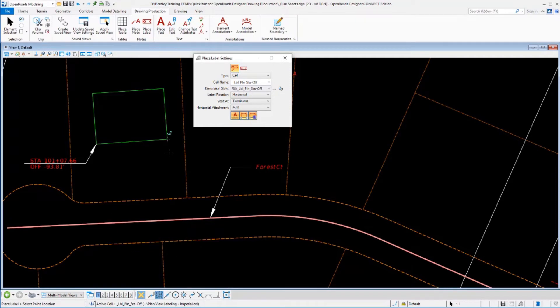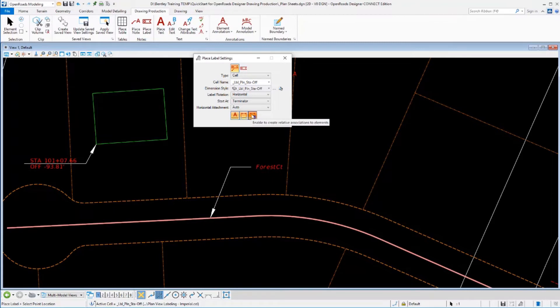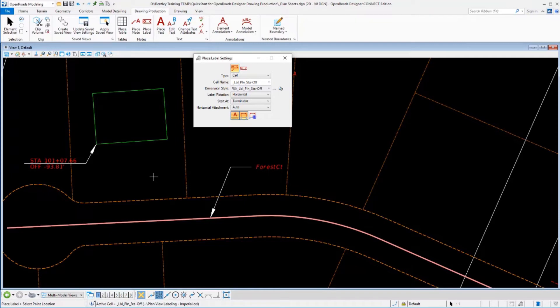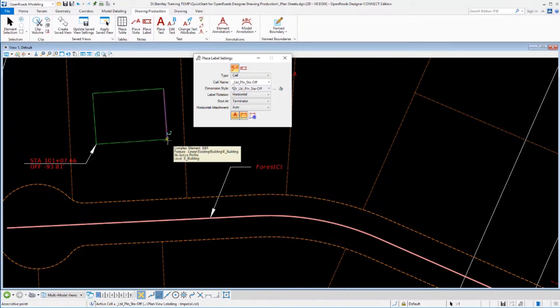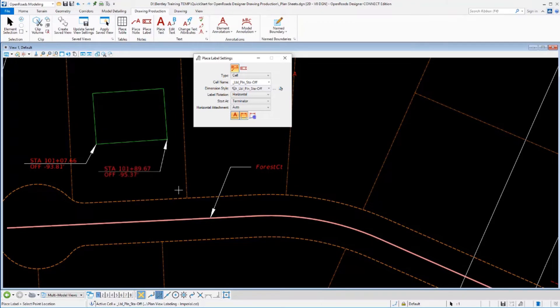Now I'm going to go back and label this point here, but I'm going to turn off this third option. This third option is called relative association. So if I disable that, I've got my scaling still turned on. I've got my association turned on, but not relative association. And let's place another label here and it calculates that value.